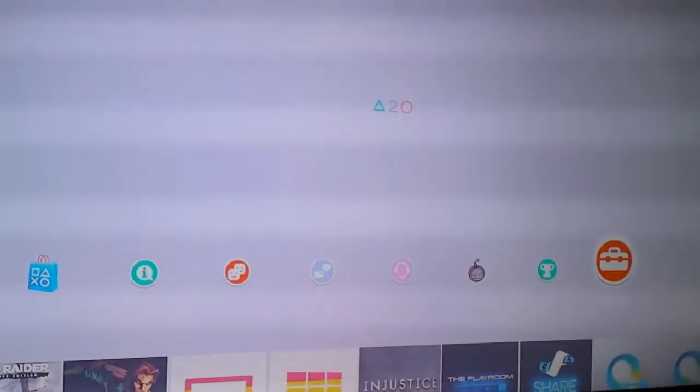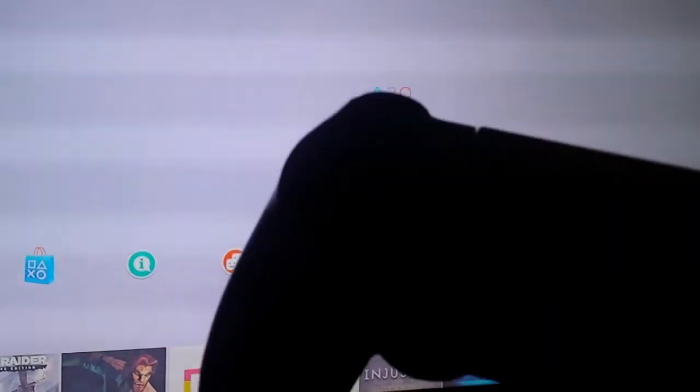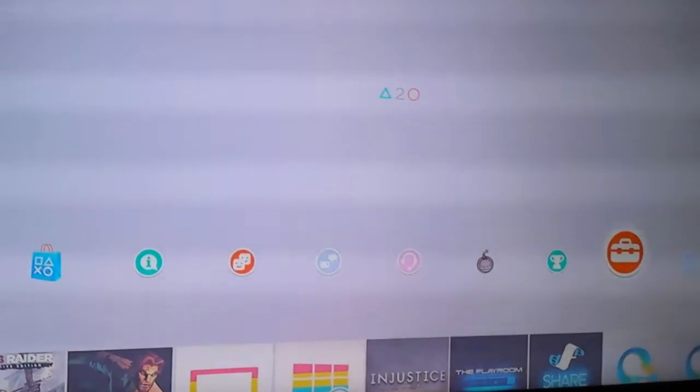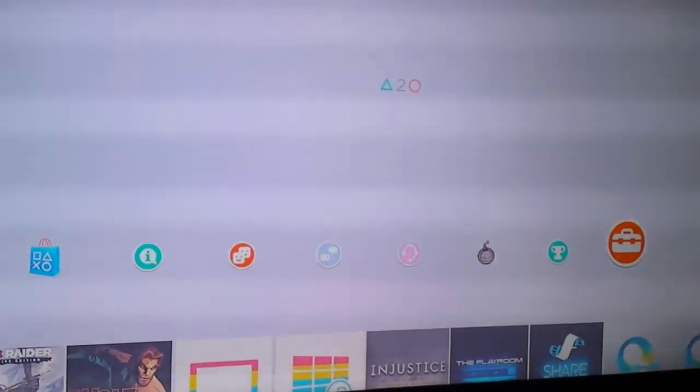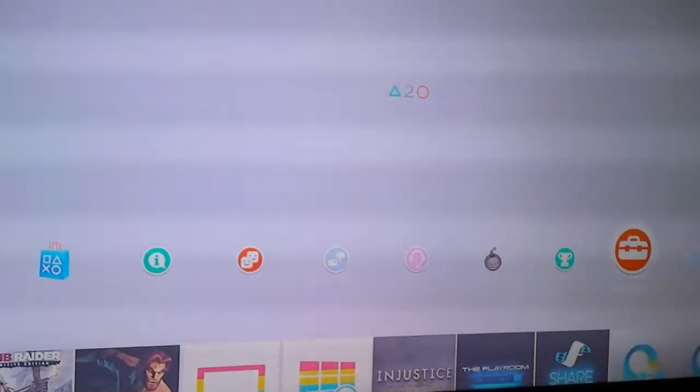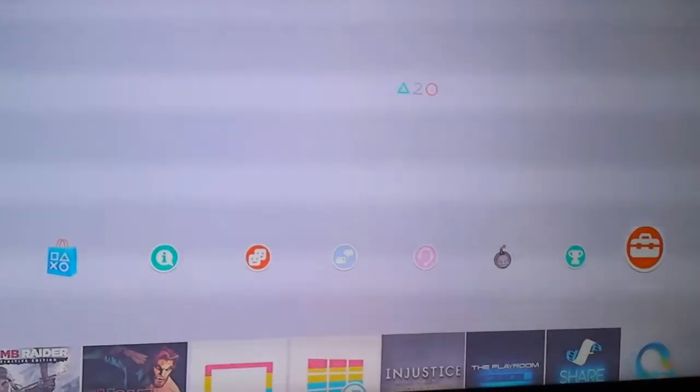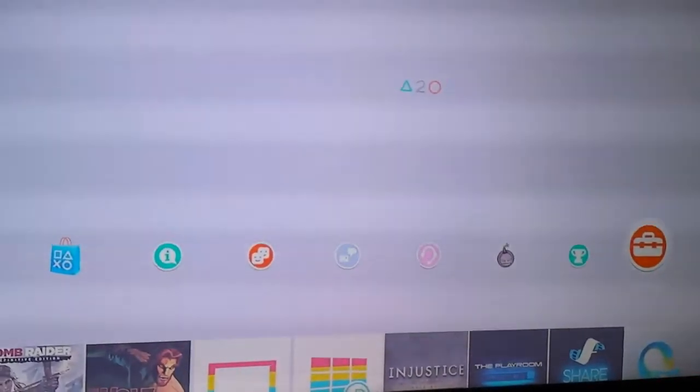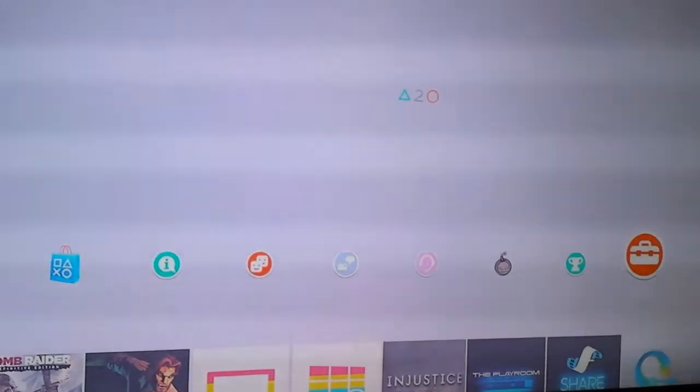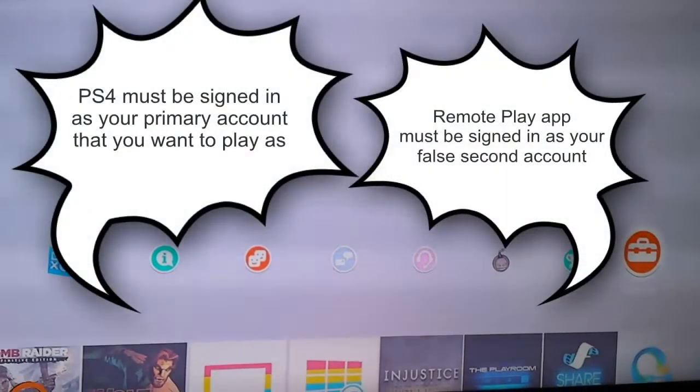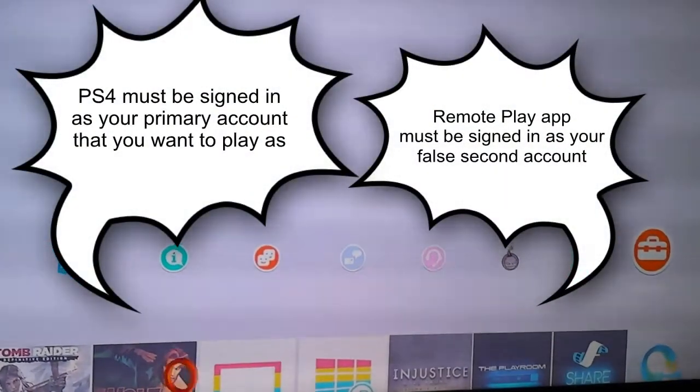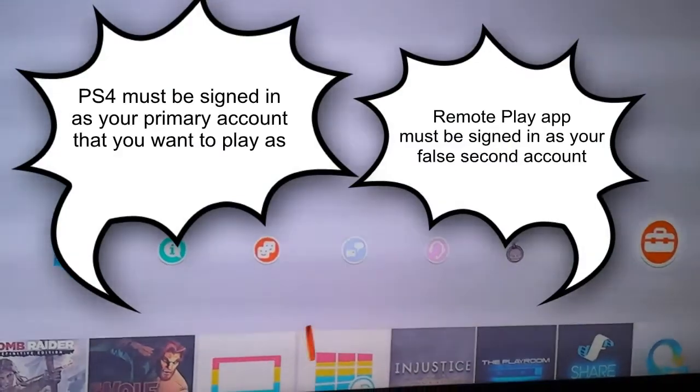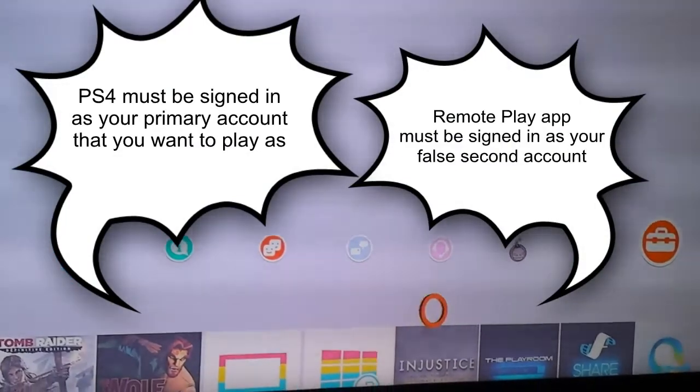So what you do to use the PS4 controller on the remote play app, as I showed you, just sign in through the settings, but sign in as your second account, not the one you want to be playing with on the remote play app, but sign in with your second account.